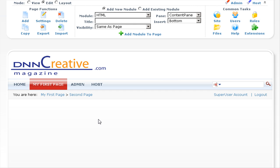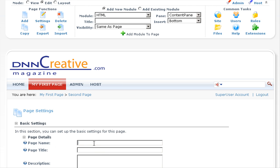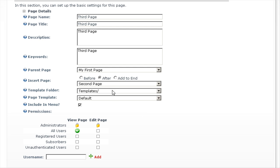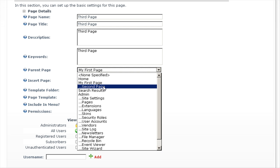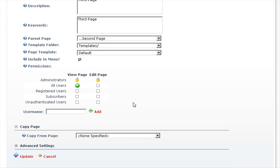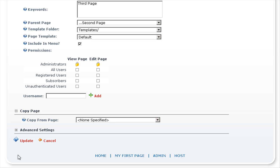Let's add a sub-menu item to the second page. Go to the page functions again and click on add. We'll add a third page — enter a title, description, and keywords. Under parent page, we'll select second page. We'll add some default content and include it in the menu, but this time we will not allow all users to view the page — we'll just allow administrators. This is what you would normally do when creating a page on a live website, as you do not want everyone viewing content while you are still creating it. We'll scroll down and click on update.